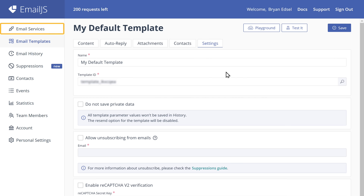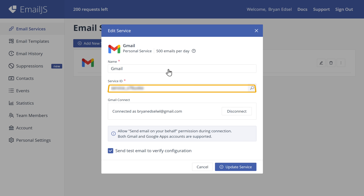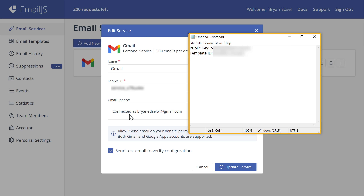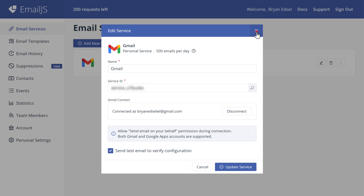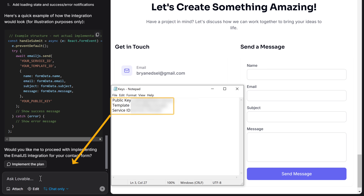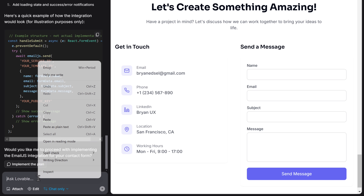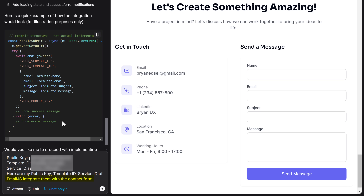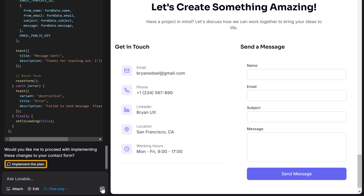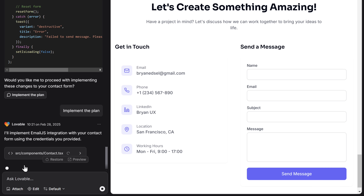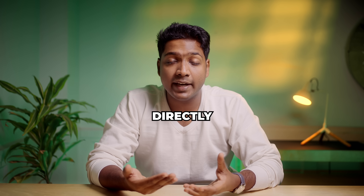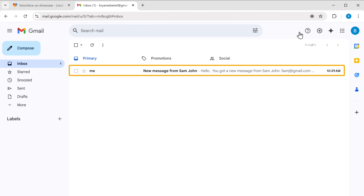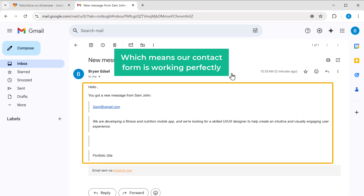Finally, we will get the service ID. Just go to Email Service and click on it — here you can see the service ID. Copy and paste it into the notepad. So we have got all the details. Now to connect EmailJS to our website, just go to Lovable, copy and paste the details here, and then ask Lovable to integrate EmailJS with our contact form. It will create a structure and ask us whether to implement it. If we click Implement Plan, within a few seconds our contact form will be fixed. So let's test it — I'll enter some details, type a message, and click Send Message. And there you go — the contact form has been submitted successfully. We should now receive this message directly in our inbox. You can see that we have got the email, and if we open it, we can see the message here, which means our contact form is working perfectly.